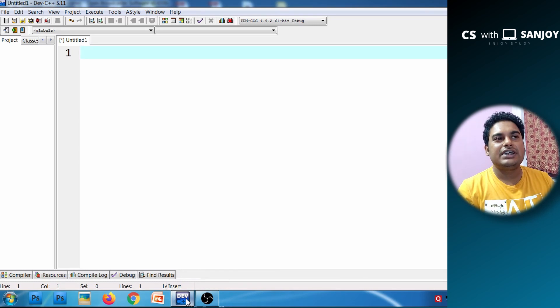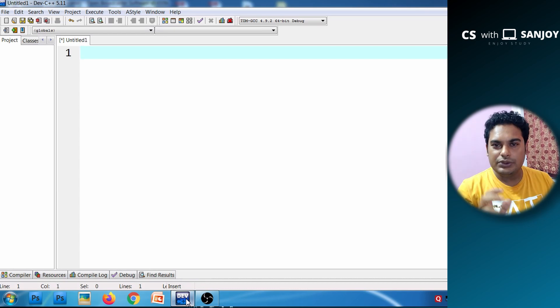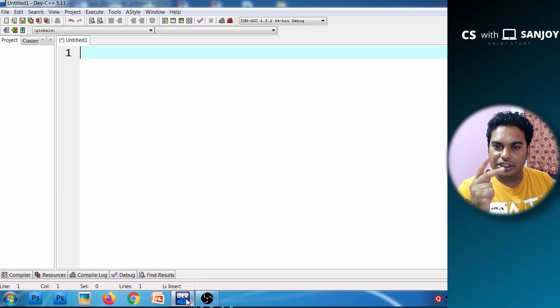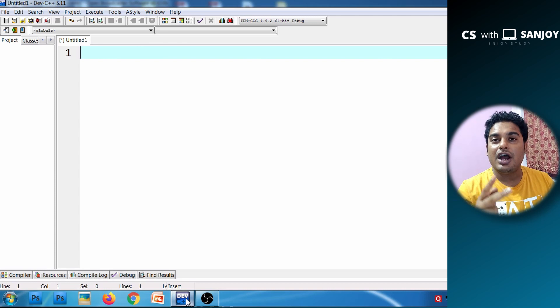In this practical class, we will practically see what functions are declared, what functions are defined, and what functions are called.